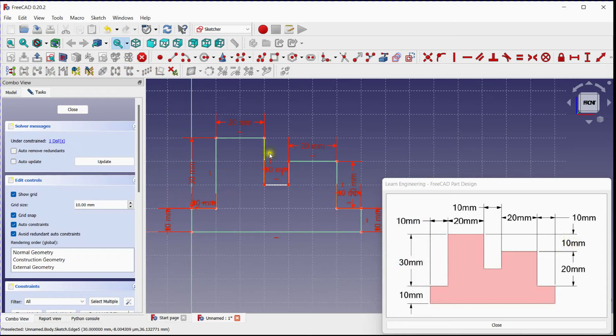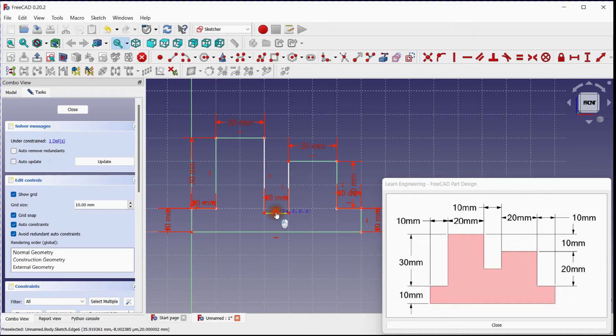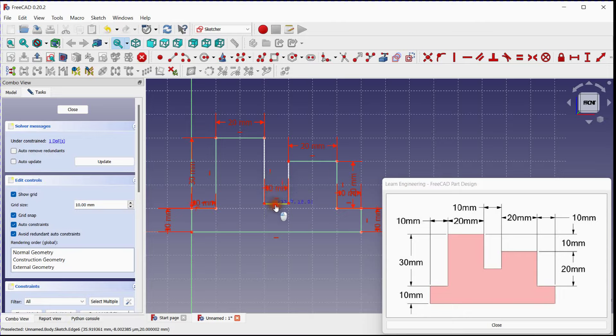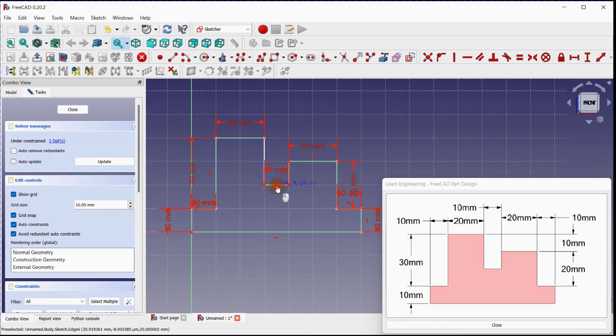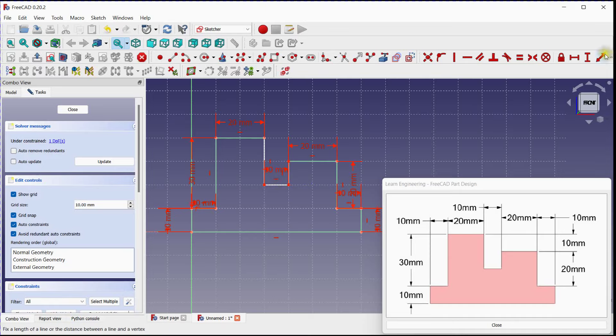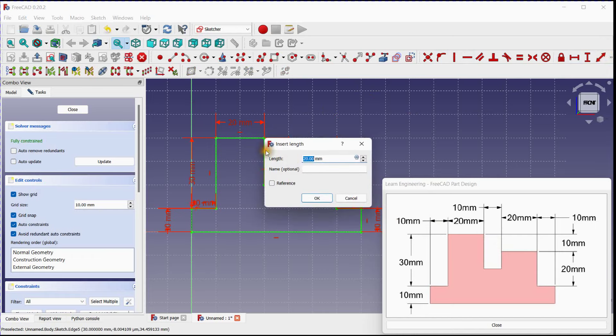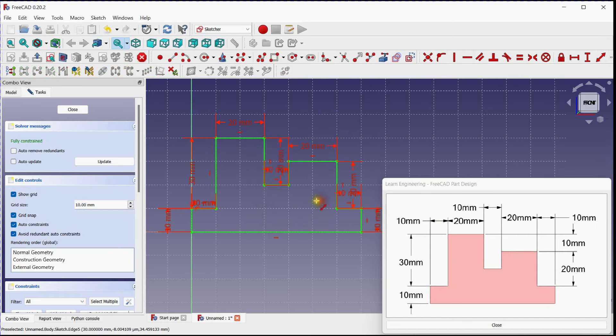You can see unconstrained sketch, which is having one degree of freedom. We will provide distance to make this sketch fully constrained. You can see here a fully constrained sketch.